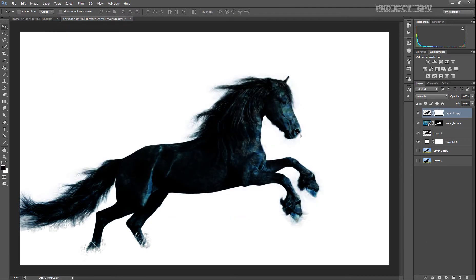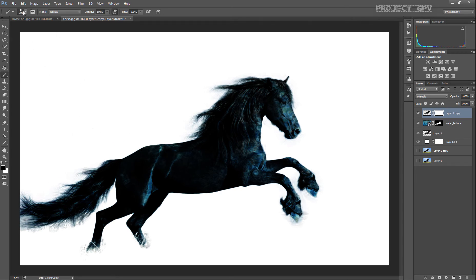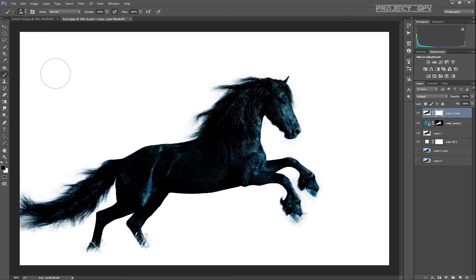Next up is applying a layer mask and basically removing everything from the horse that we don't need, which is everything besides the... not the facial features...